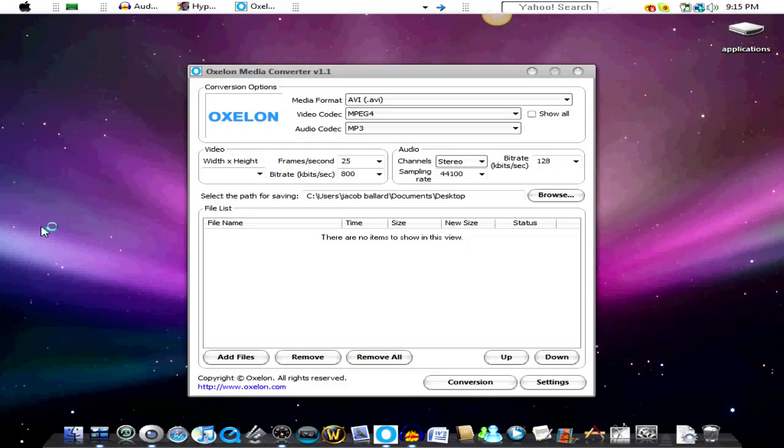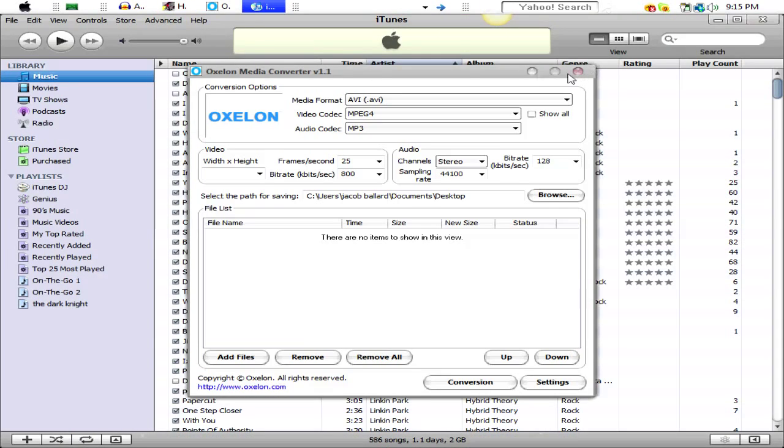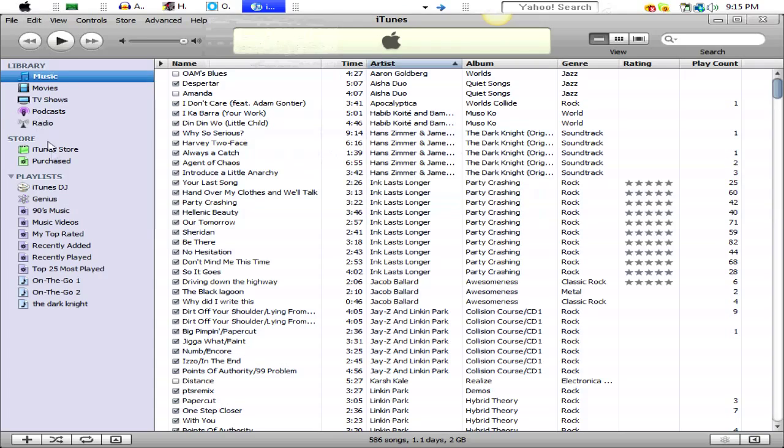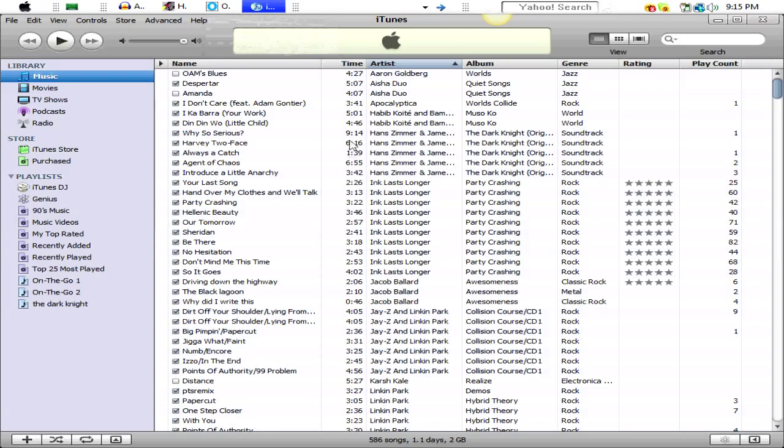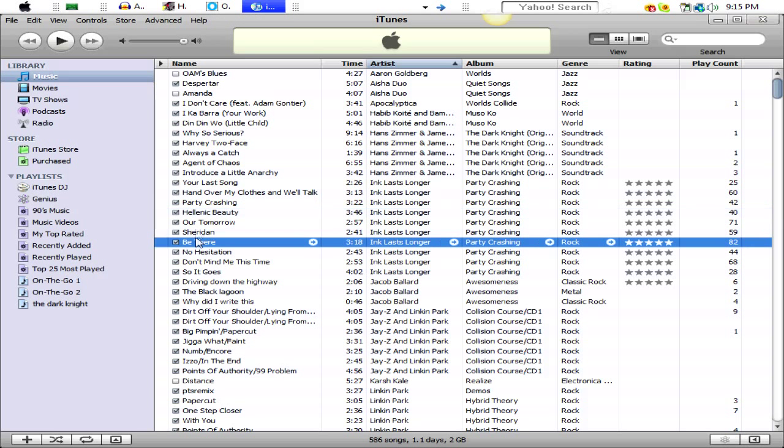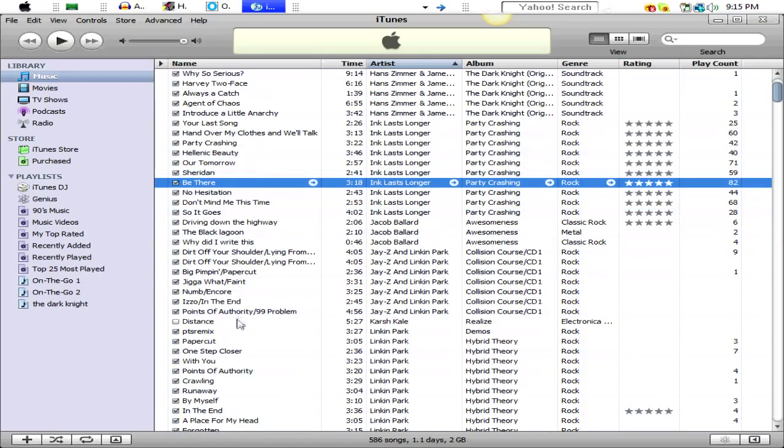You can use it to convert things to put on Windows Movie Maker, because Windows Movie Maker has to be MP3 and these are MP4 files. So you can take a song, I don't want to play it out loud, but...